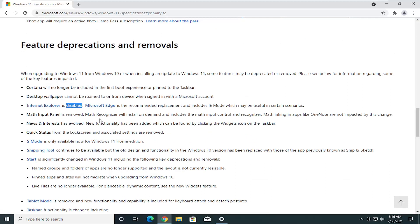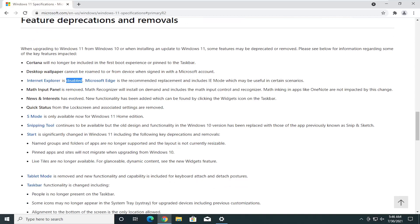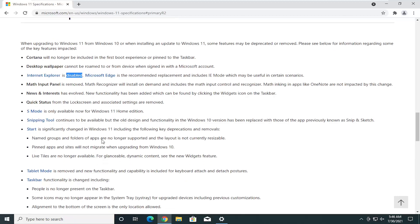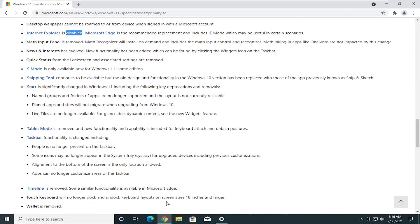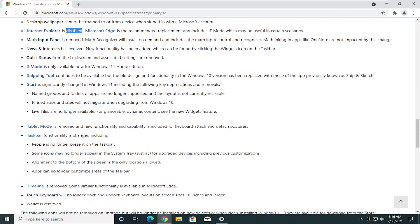However, I have made tutorials on my channel and probably have to make another one here for enabling IE mode in Microsoft Edge. It serves as Internet Explorer's replacement if you guys have been living under a rock for the last few years.